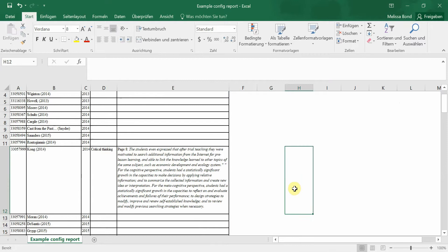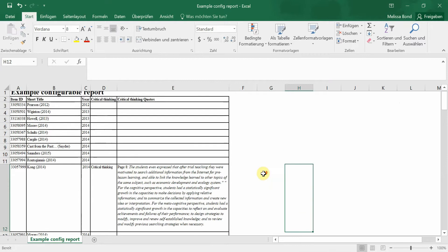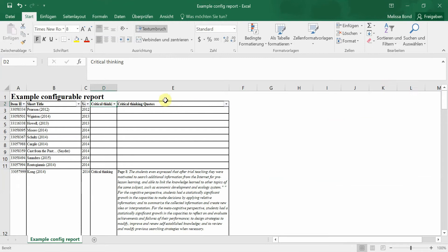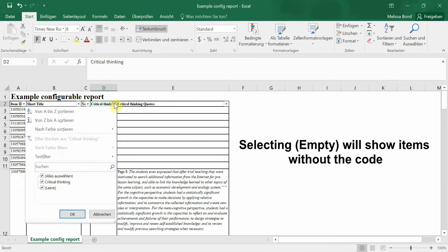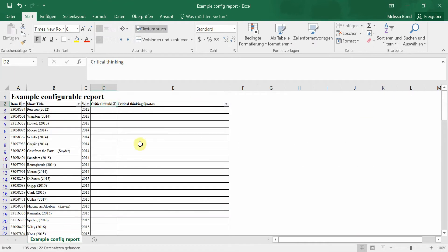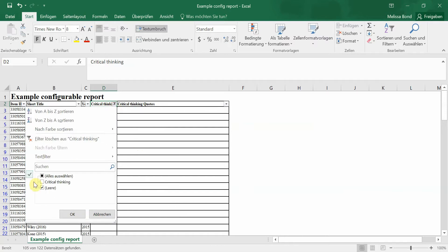You can now filter your report by clicking on the code name and using the sort and filter function. Choosing the empty cells will show all items that do not have that code, just as choosing the code will only show items that do have it.